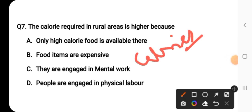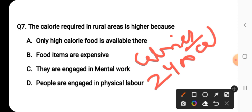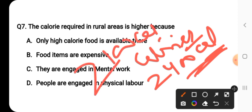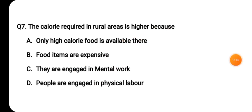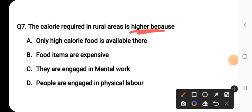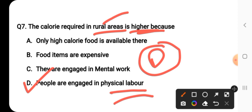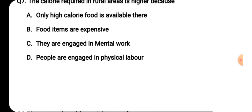The calorie requirement in rural areas is higher because people there are engaged in more physical labor. The correct answer for question number seven is option D — people are engaged in physical labor. Since rural area people are more involved in physical labor, their calorie consumption requirement is higher than in urban areas.